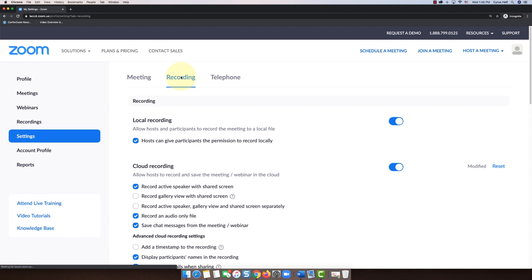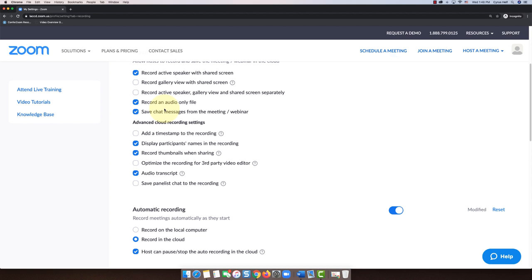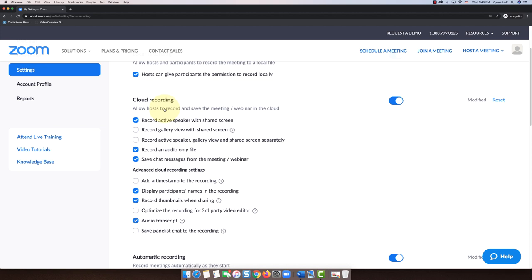So if that's the case, you're going to go to settings first, select the recording tab, then you're going to scroll down.